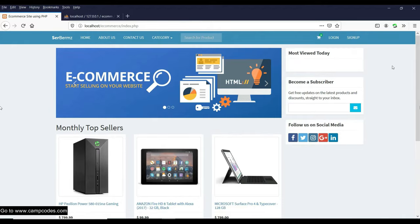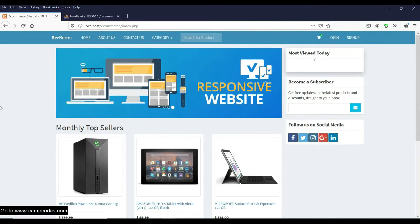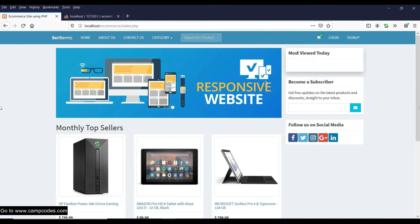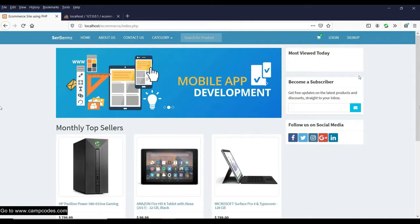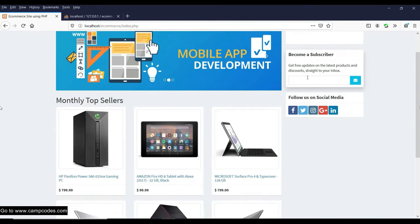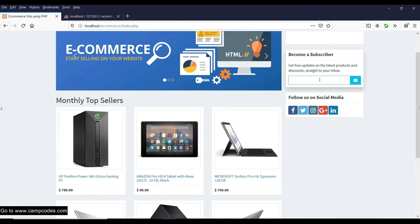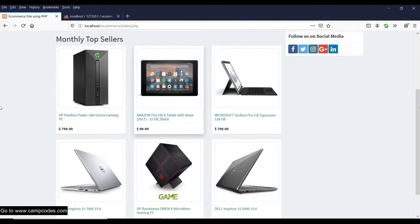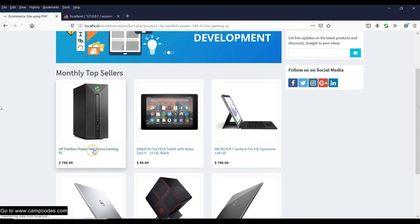The website can display the most viewed products of today — starting from midnight at 12 AM. We also have a 'Become a Subscriber' section. The subscription link works well and can be imported into a live website. There are also social media links. These are the products — for example, choosing the HP Pavilion will show the most viewed product today. You can also check it out and add to cart.